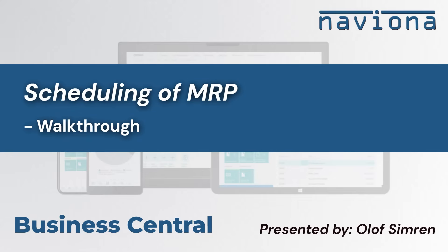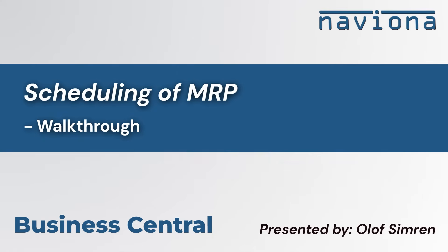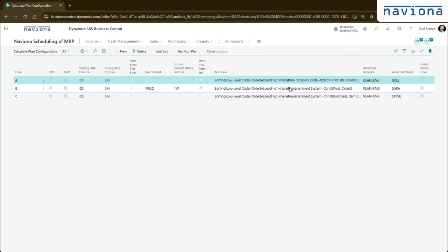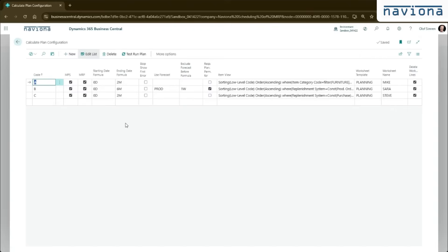You install the extension via AppSource. Once you've done that, you go to the calculate plan configurations. This is the main table where you set up how you would like MRP to run. You create a code and relate it to the code. You have the configurations. So in this case here we have an A, B and C code.